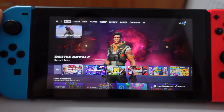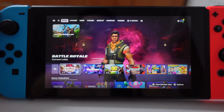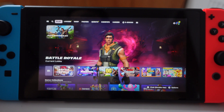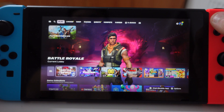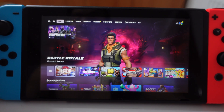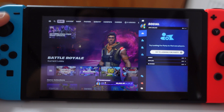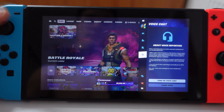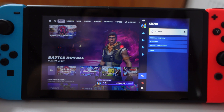First, login to Fortnite and when you're in the home screen press here in the top right corner on the plus. Then scroll down to the settings icon, scroll to the right.